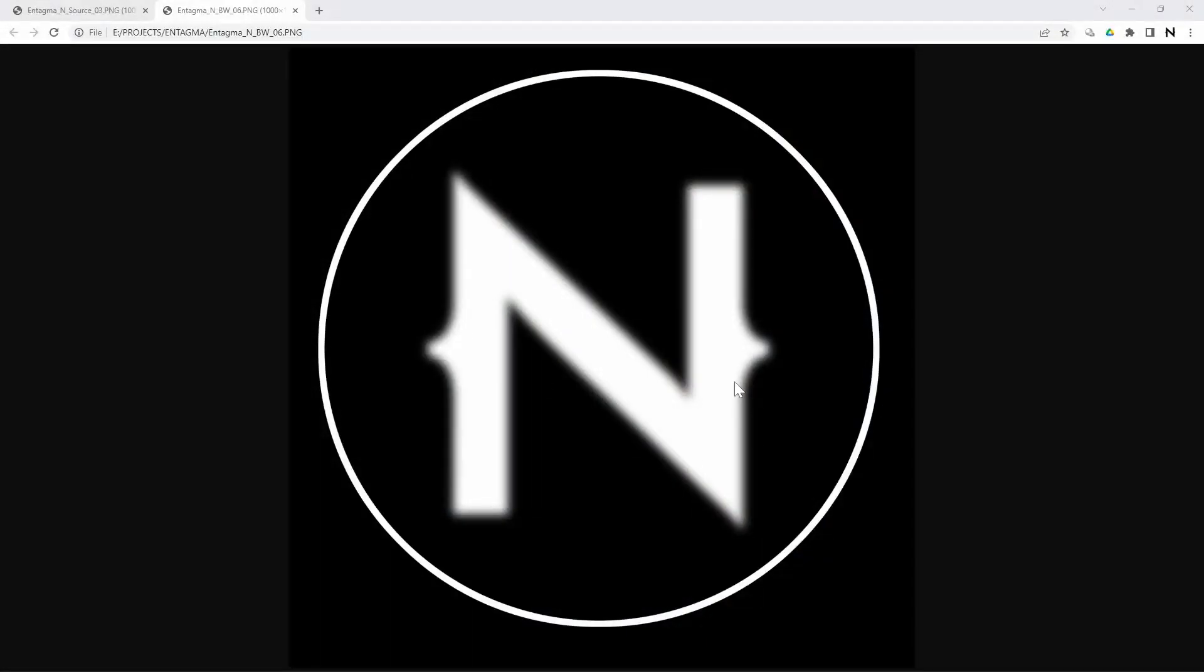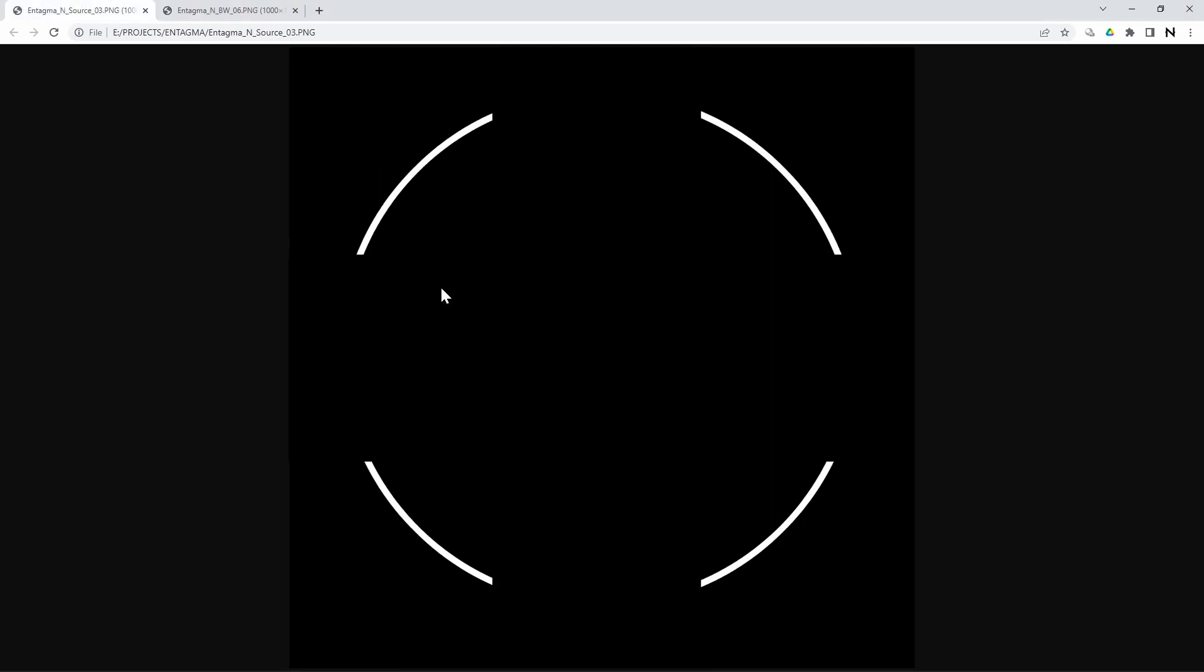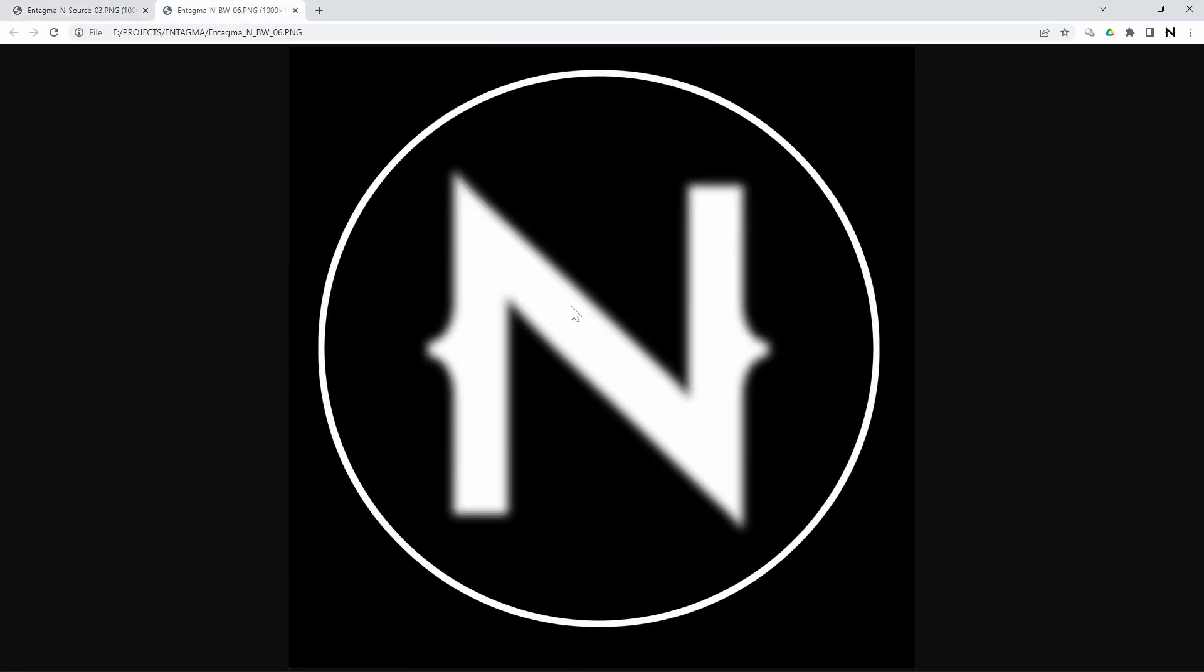One is a PNG that is black and white, with this slightly blurred Antagma N in the middle, and a sharp circle around it. And the other one is just the same sharp circle divided into four segments. We're going to use these four segments to emit water into our scene, and this Antagma N here as a height field around which the water should flow.